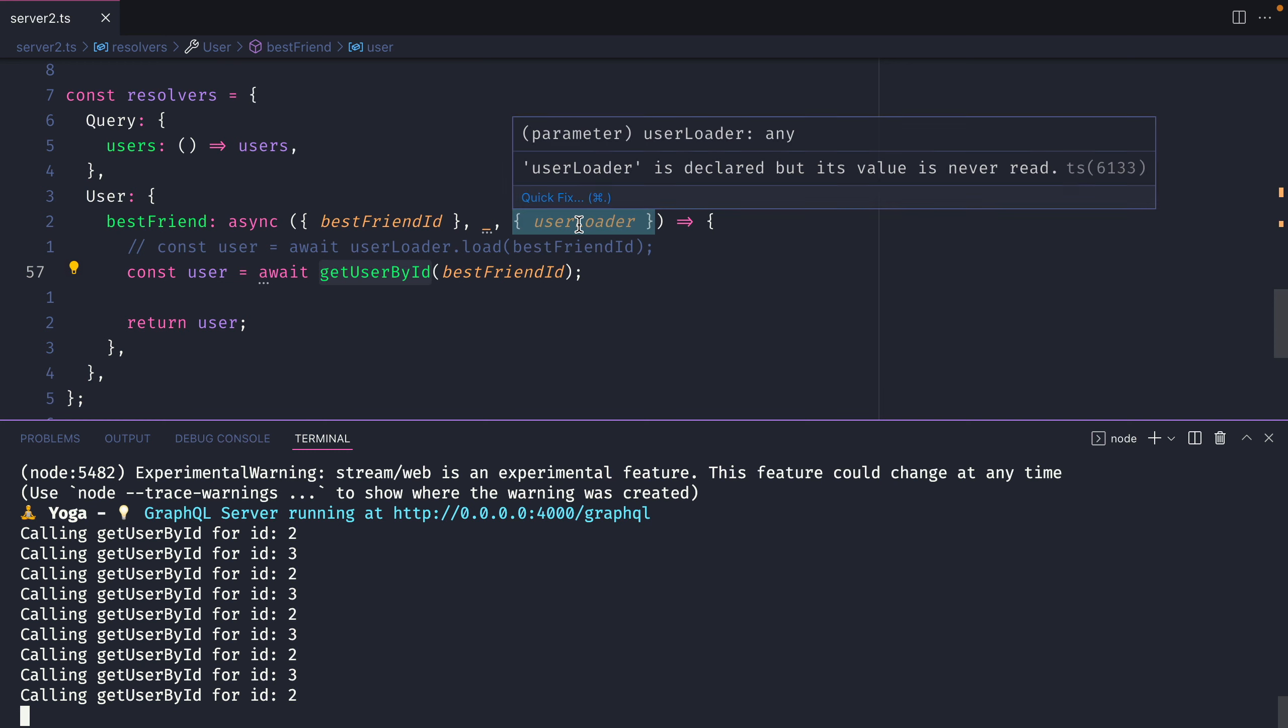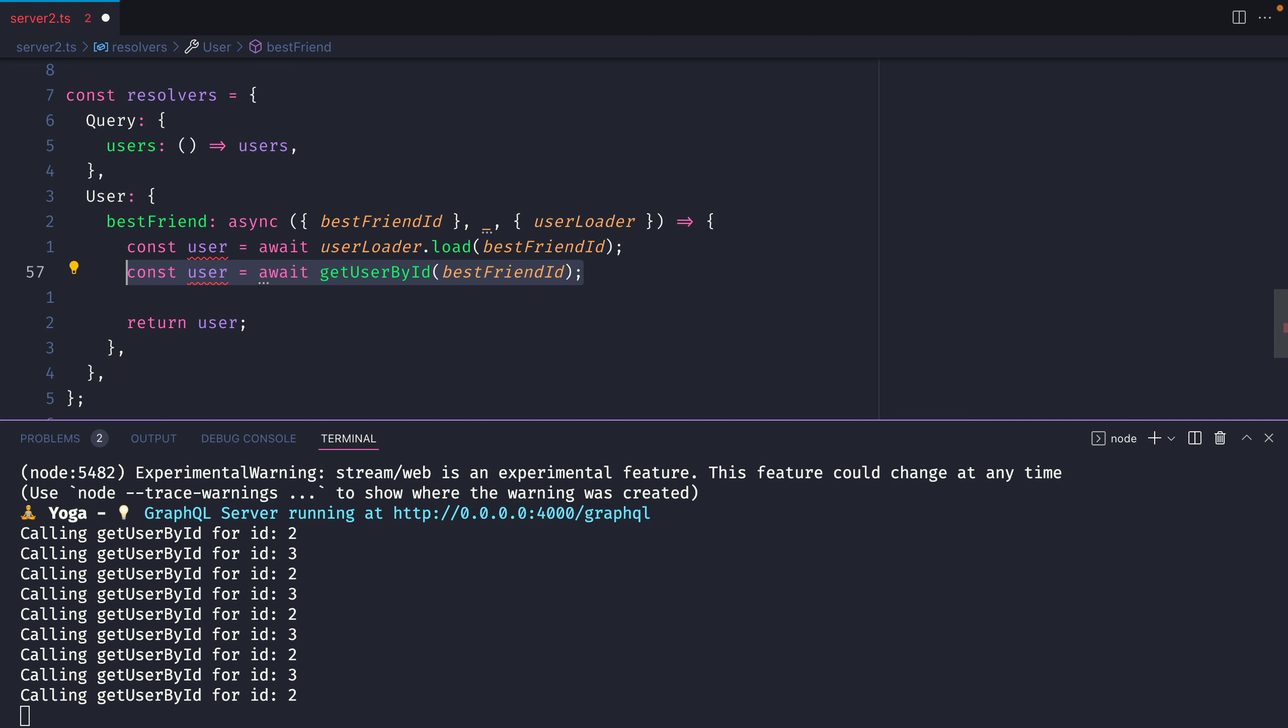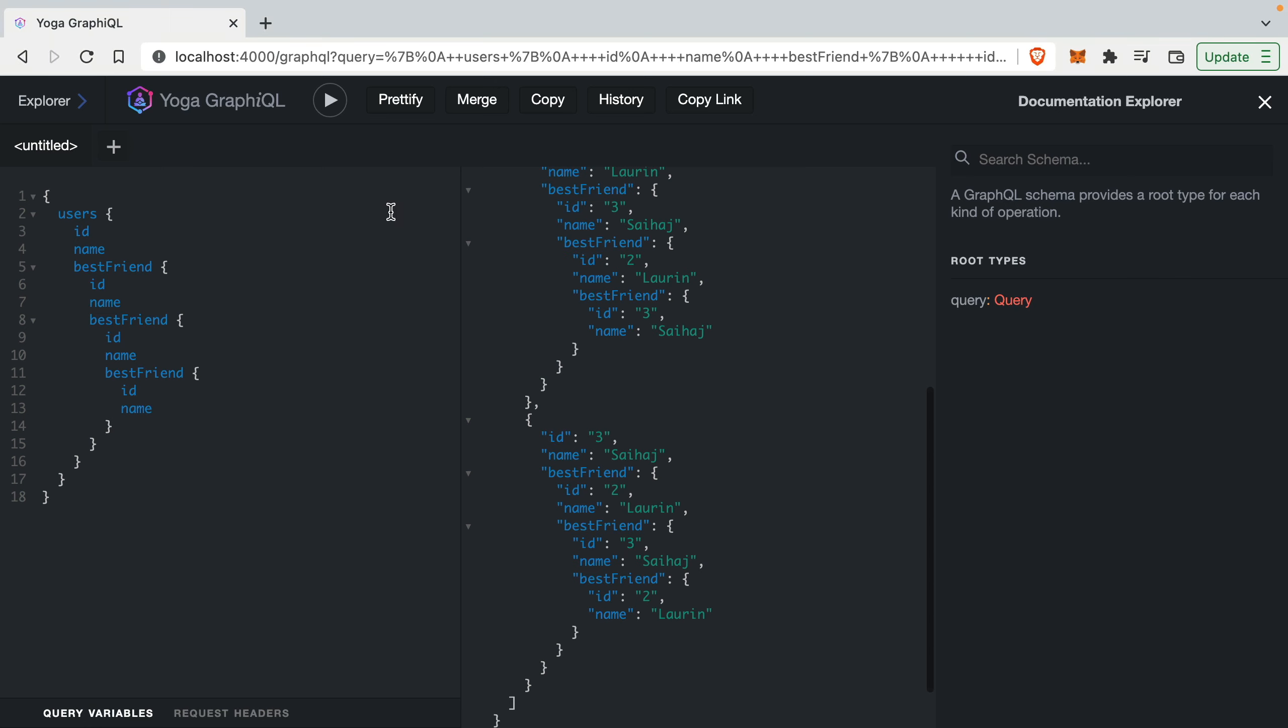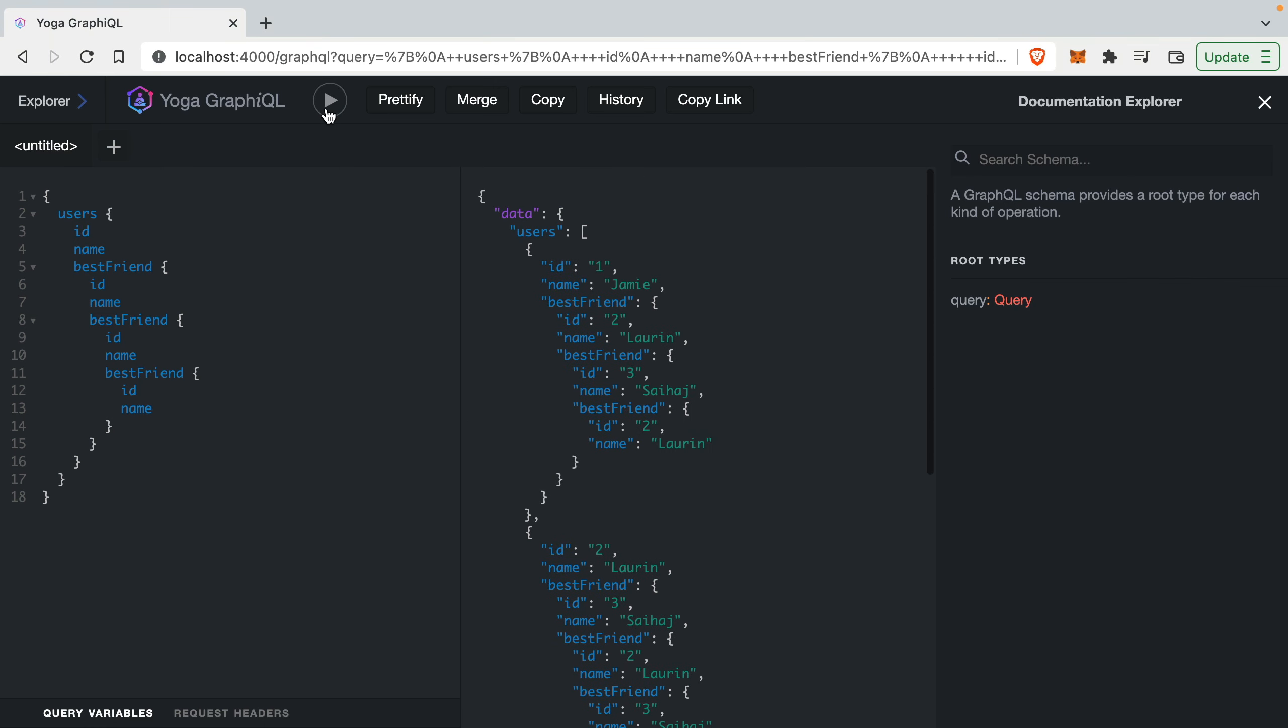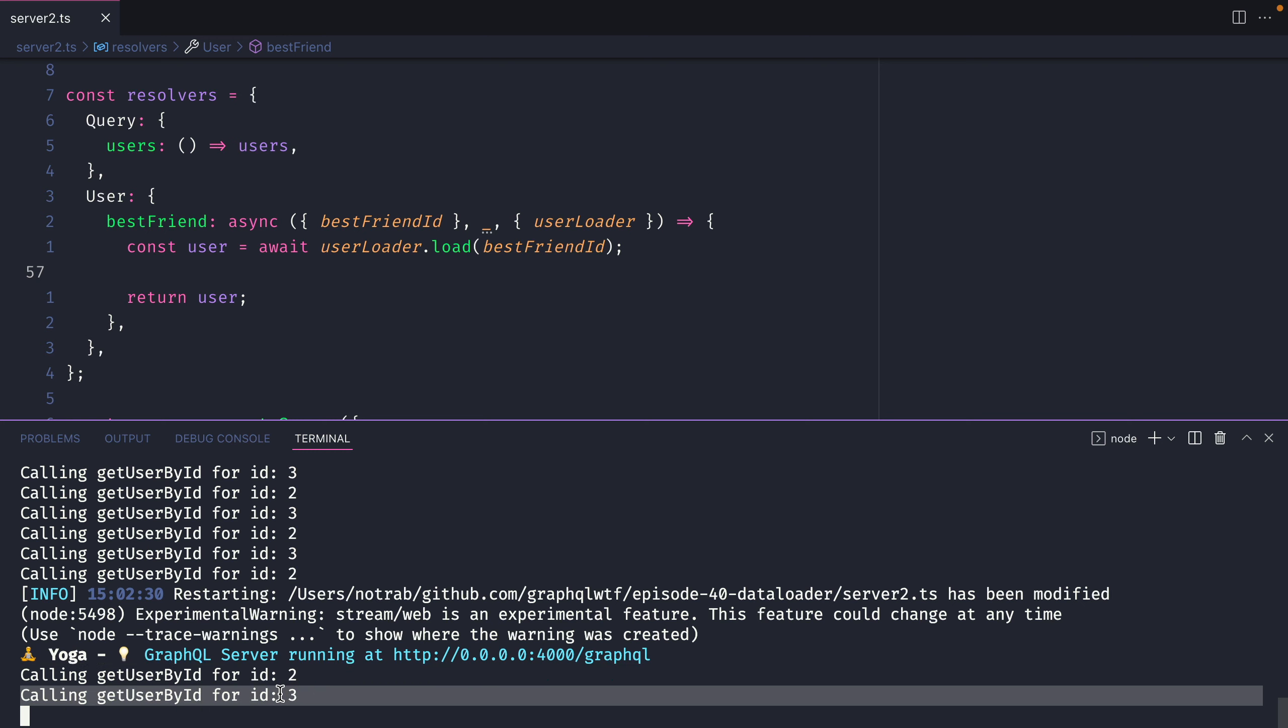And now if we introduce this idea of a user loader we can simply remove our request to getUserById and instead make a request to load from the user loader. Now when we go back and we rerun this query we can see inside the terminal that we only made a request to fetch the user by ID two and three once.